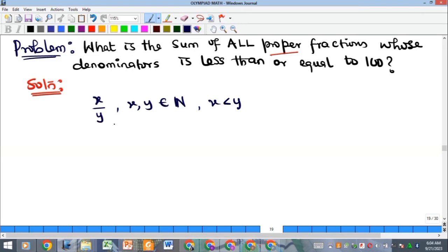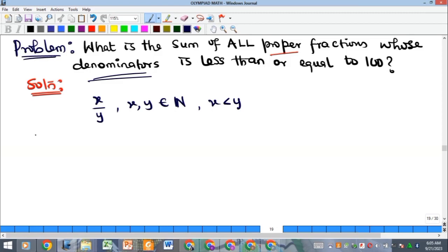The question is asking us to get the sum of all possible proper fractions with denominators less than or equal to 100. It's important to note how the fractions are going to look. The first group has denominator 2 — the only proper fraction there is 1/2. The next group has denominator 3, giving 1/3 and 2/3.